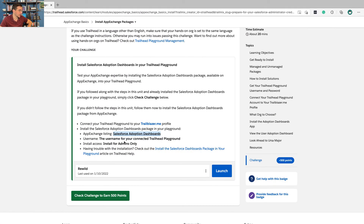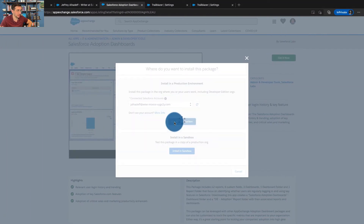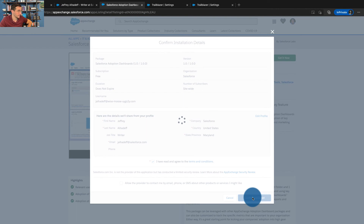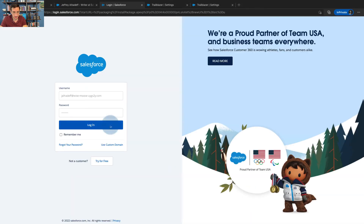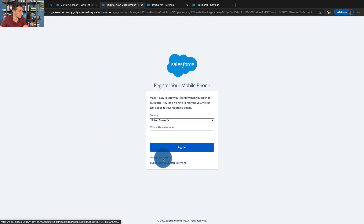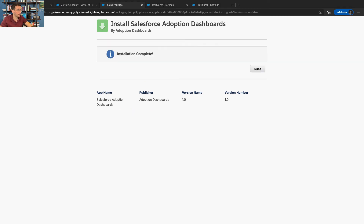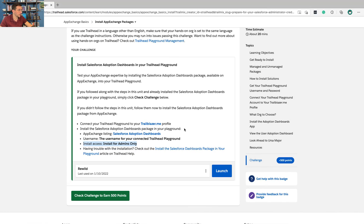Where are we going to install this into? Install access for admins only. It looks like we are going to install it into production — well, it's production of a Trailhead playground. I've read the terms and conditions. We're going to install for admins only. Installation complete — click Done. And we should now be able to check the challenge and earn 500 points.